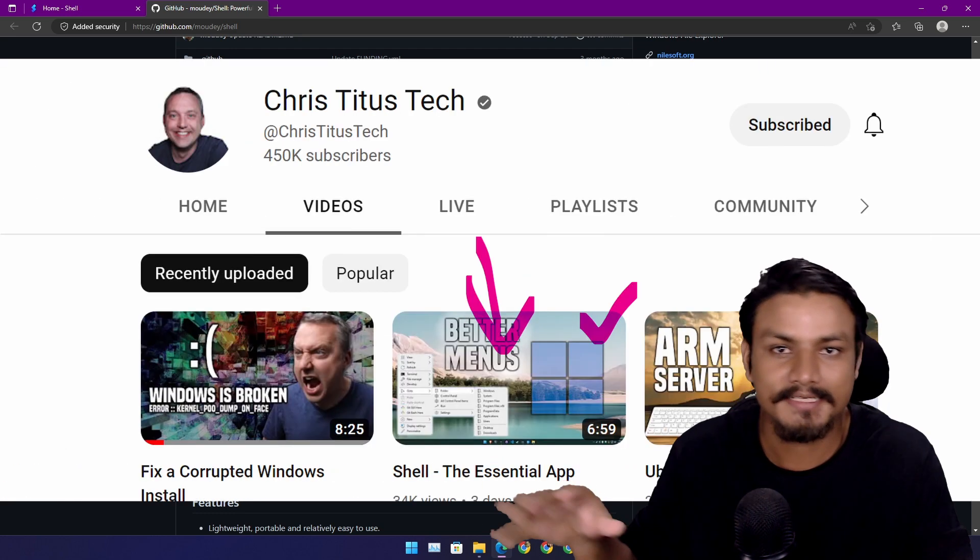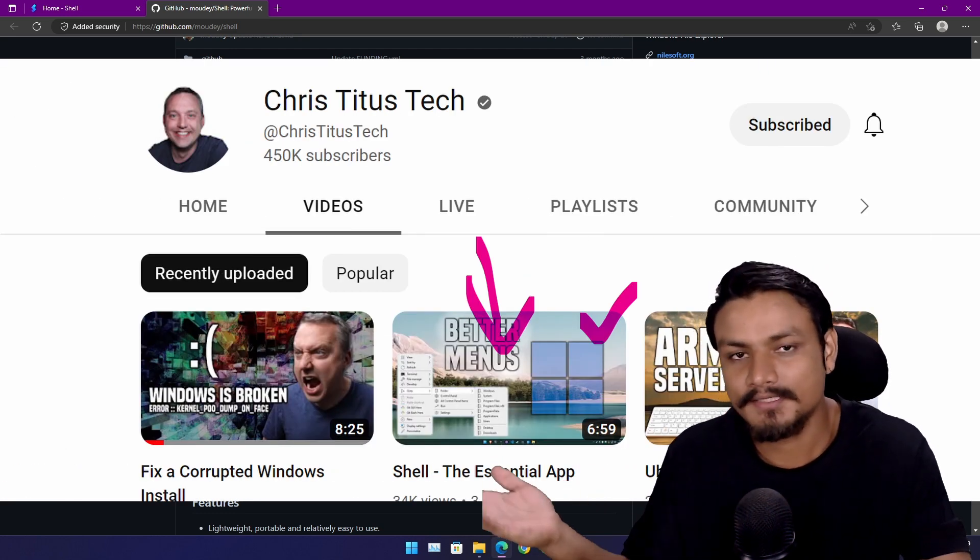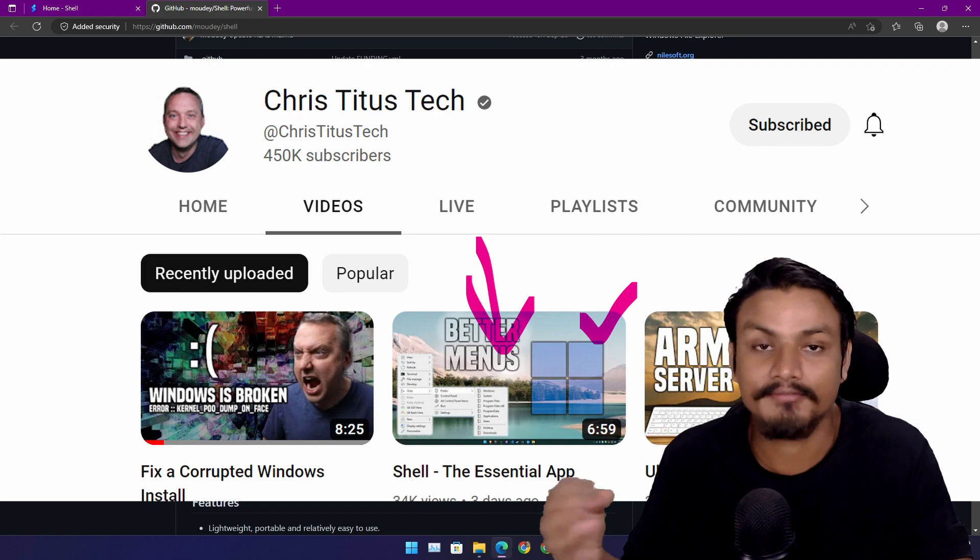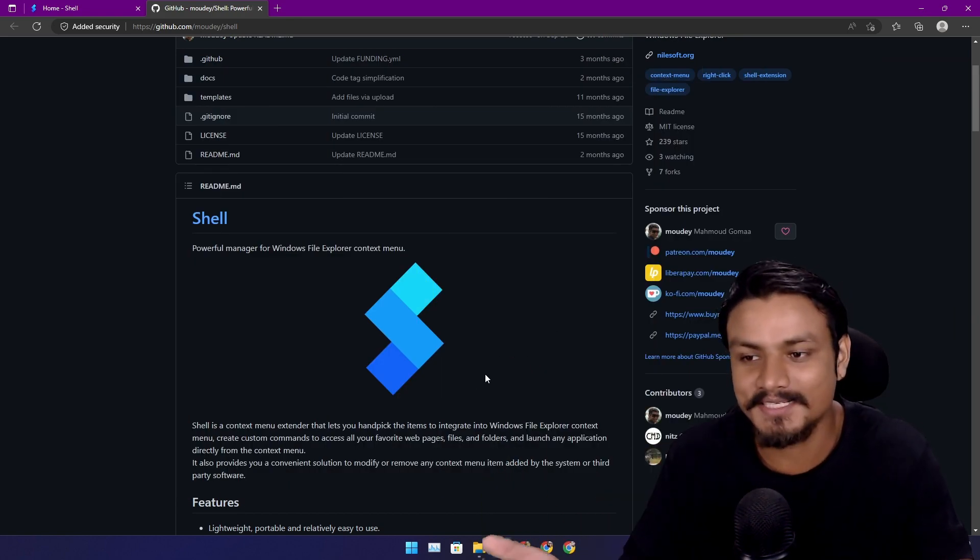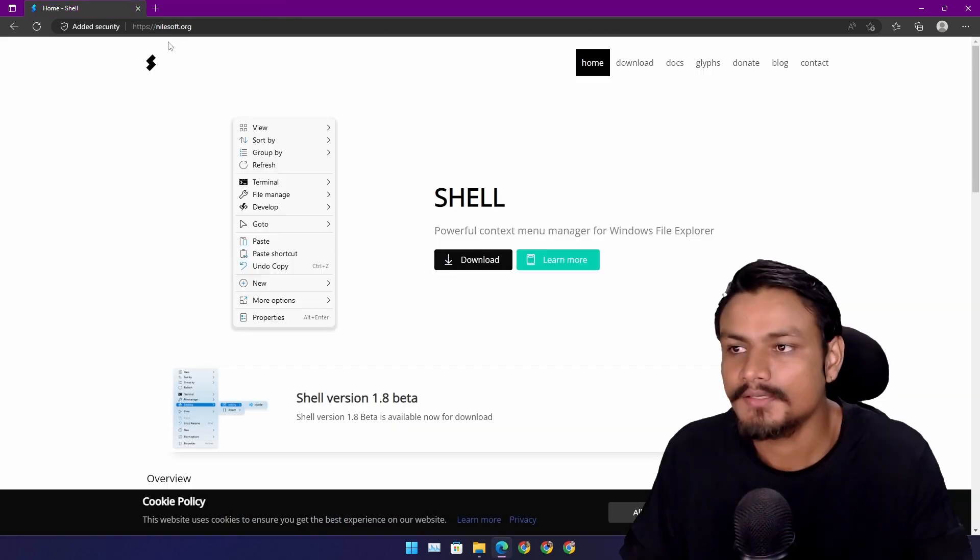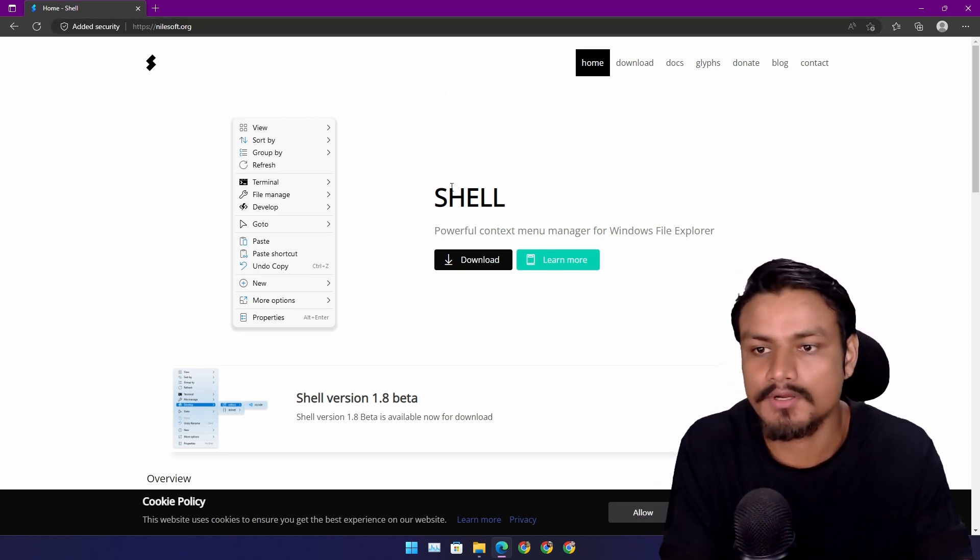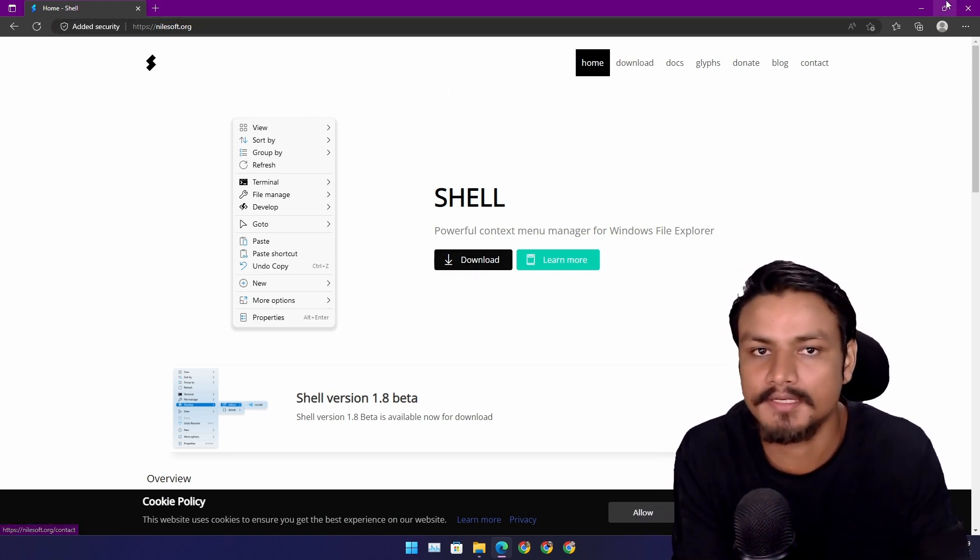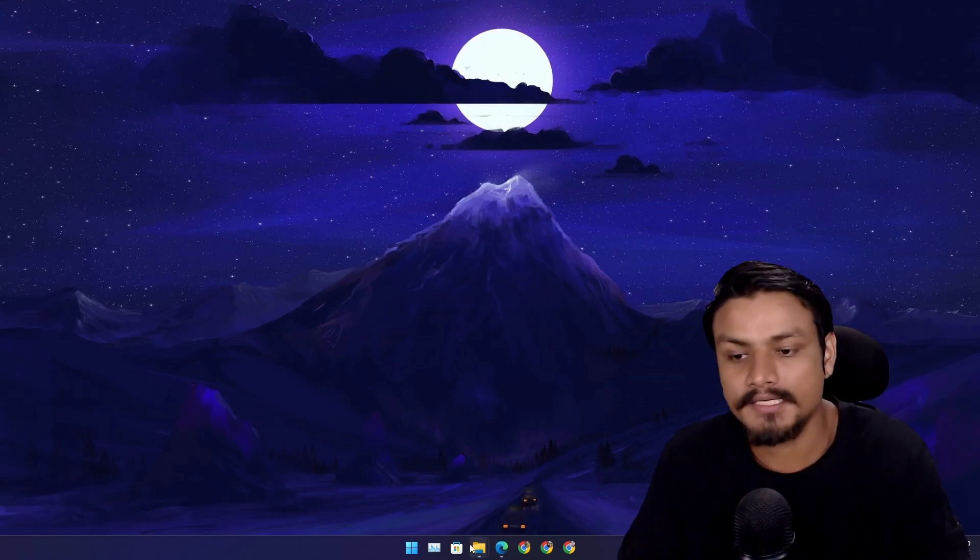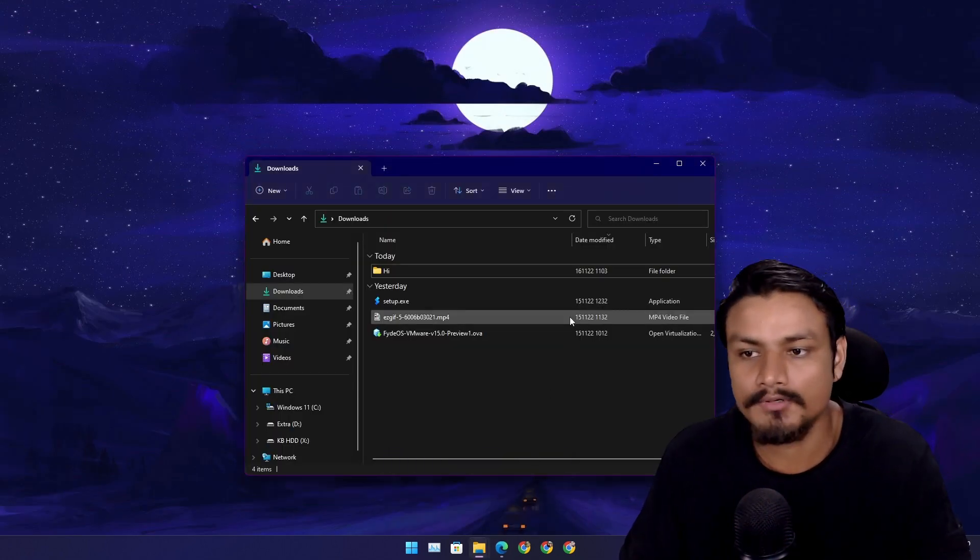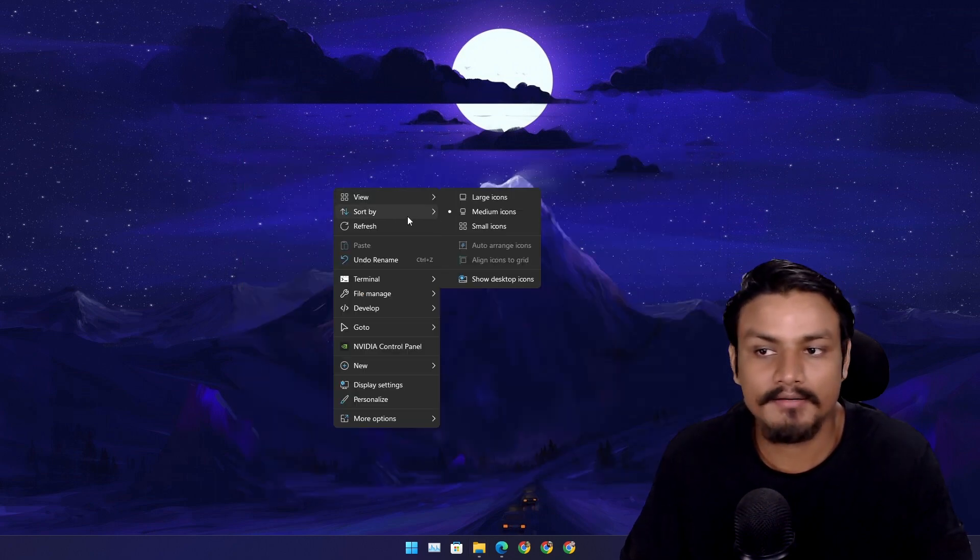Thanks to that guy, now I have a better and good-looking Windows 11 right-click menu. To download this, just go to nilsoft.org and from here you can just click on the download button and install it. It will ask you to restart the file explorer once you're done.